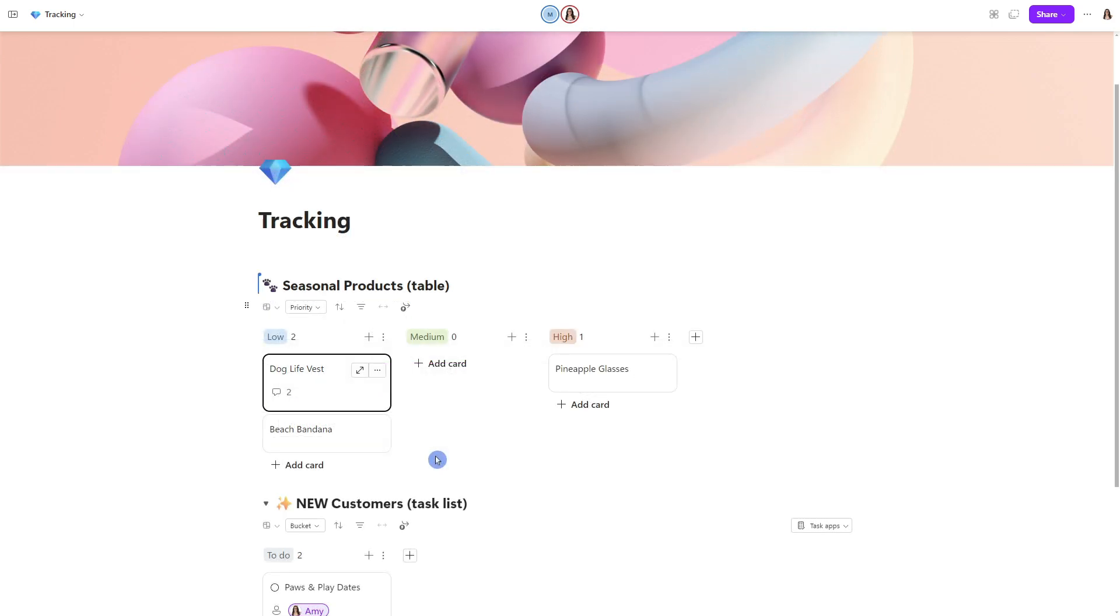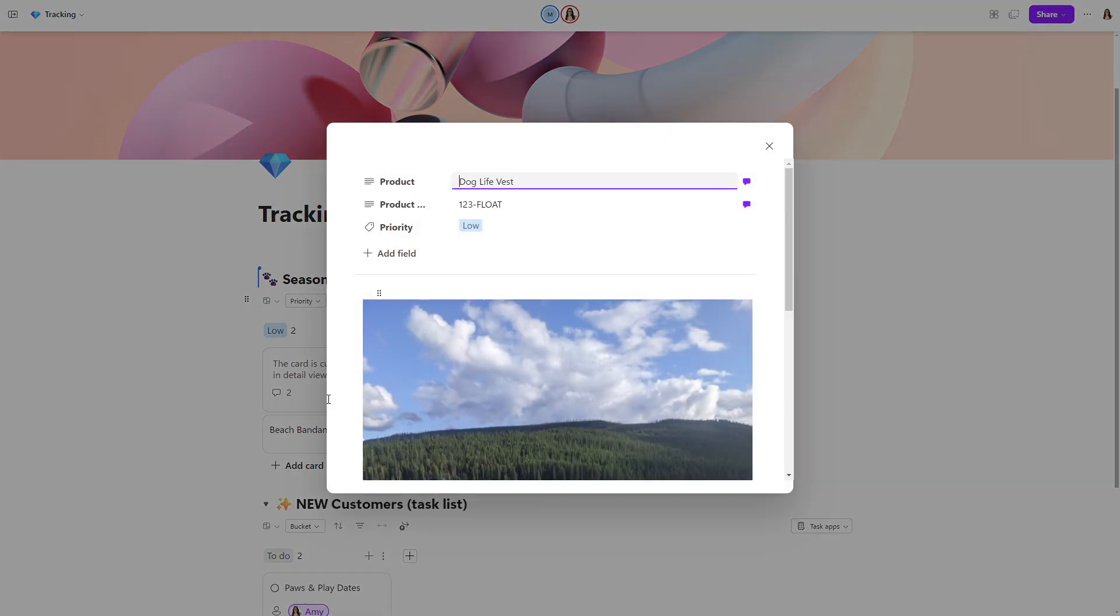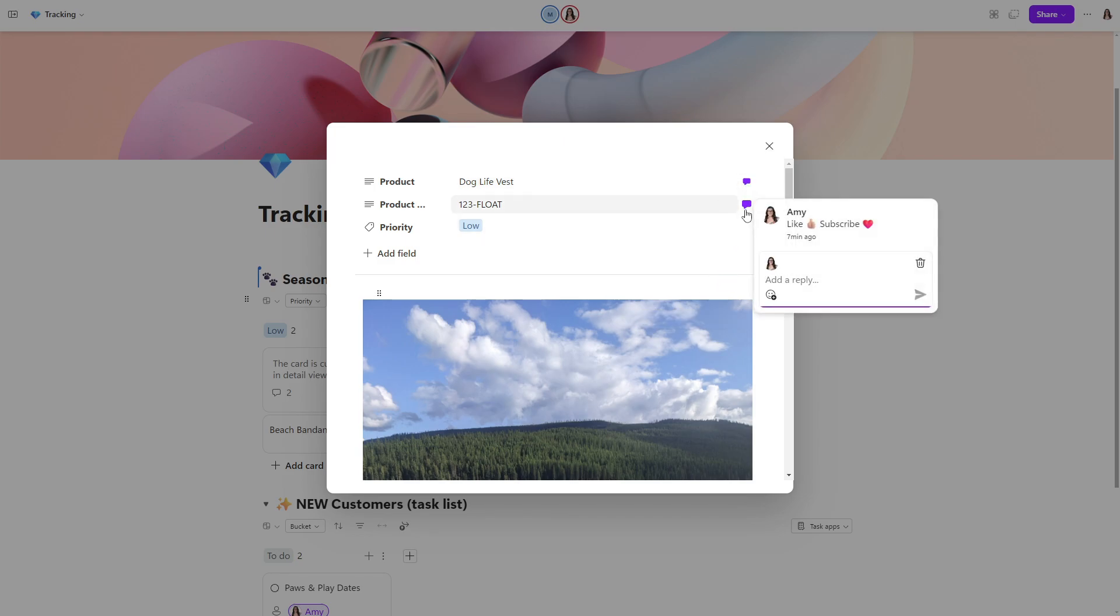In board view, we have a similar experience and we can see those two comments for this dog life vest item. Let's expand this card by selecting it and we will see these little comment threads appear on the right hand side.